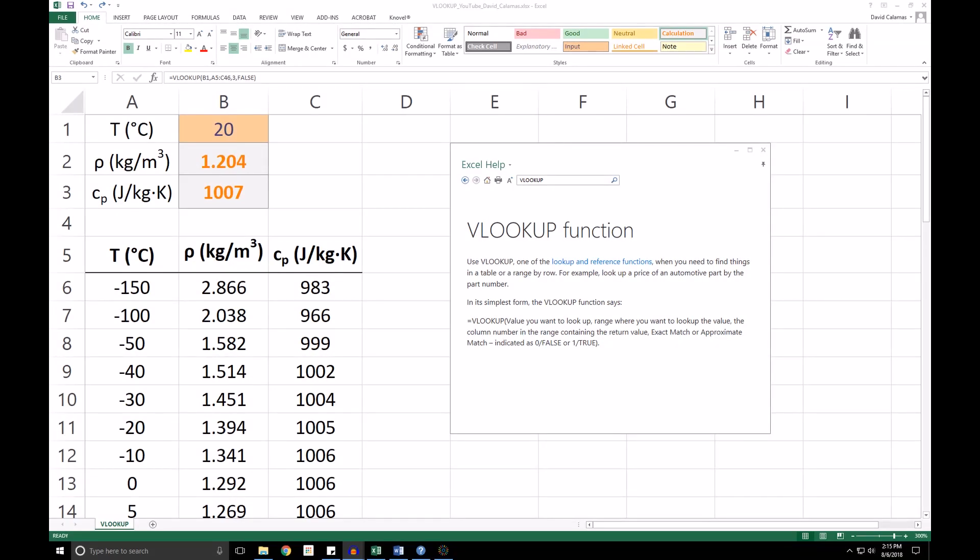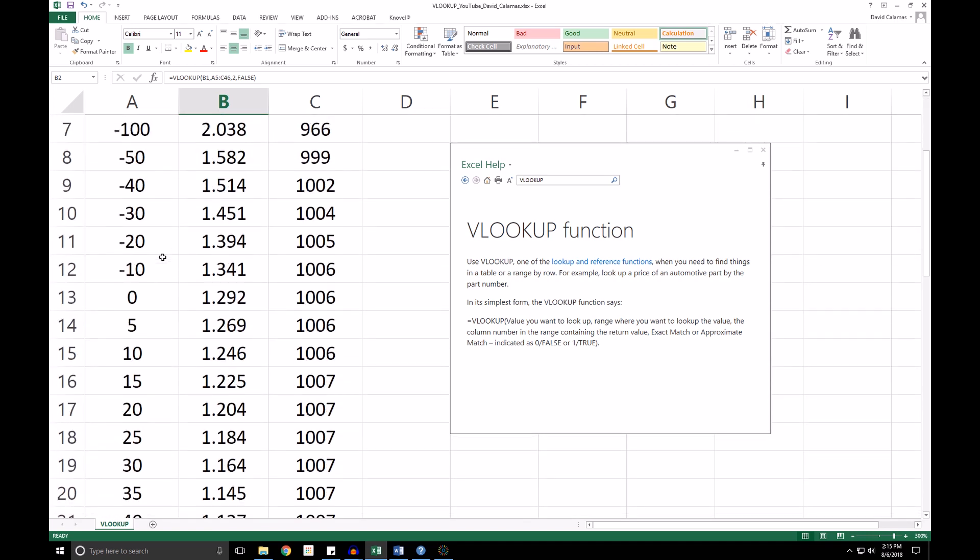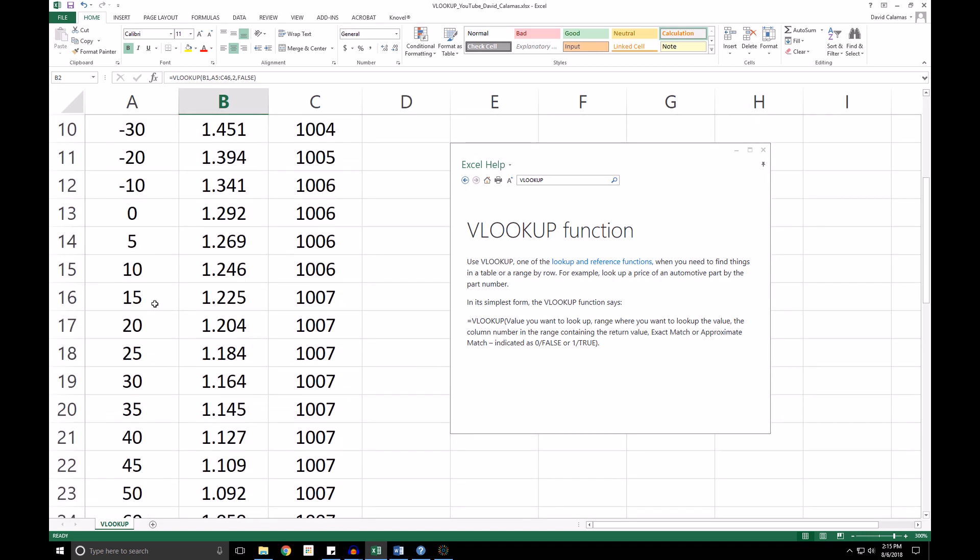Next, we are going to look for an approximate match instead of an exact match. So let's change the temperature to a value not in the table, say 22 degrees. So if we scroll down here, we see that we have a temperature of 20 and 25, but not 22.